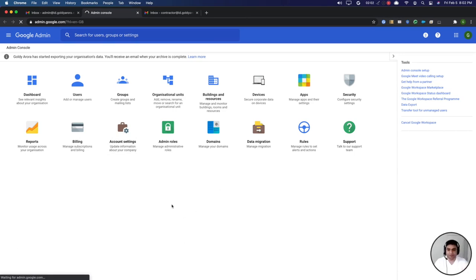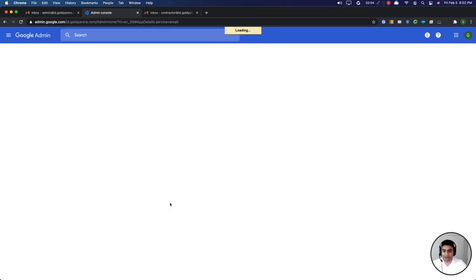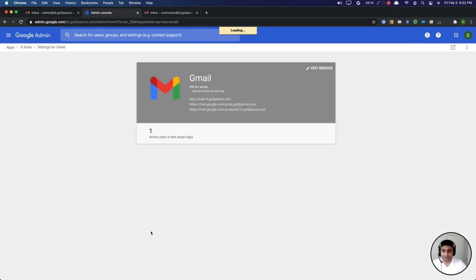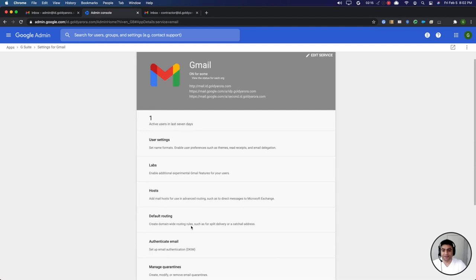Under Gmail, once it loads up, you will go to default routing because this routing will be the default for everybody in your organization that does not exist. So we'll go to default routing.